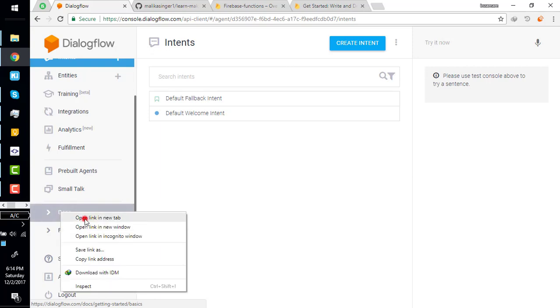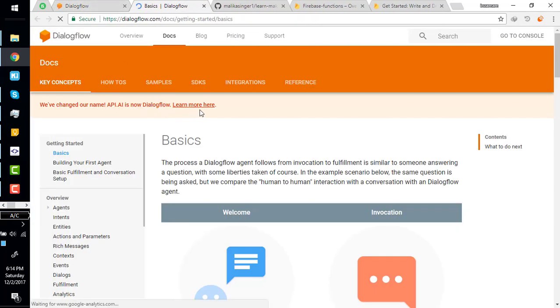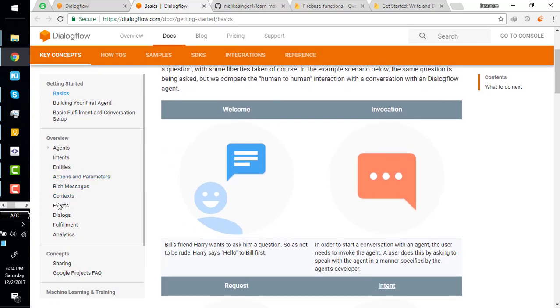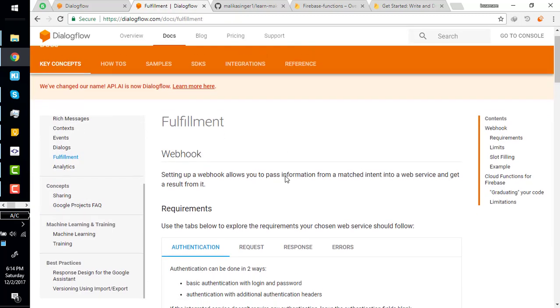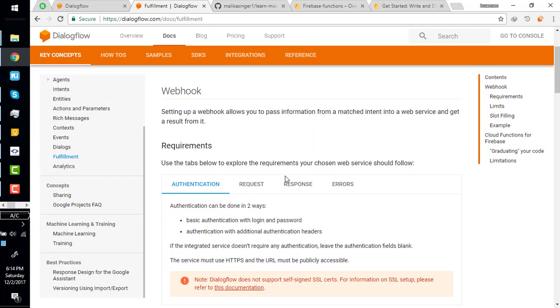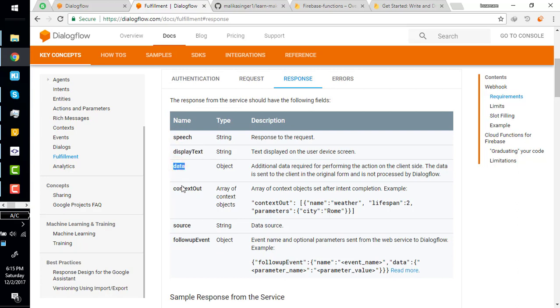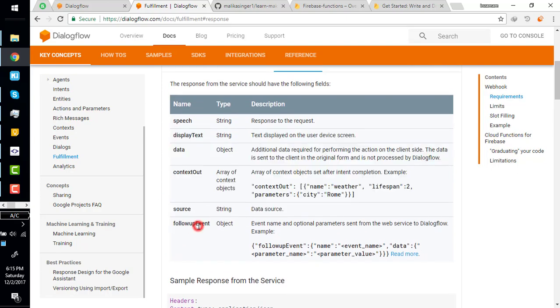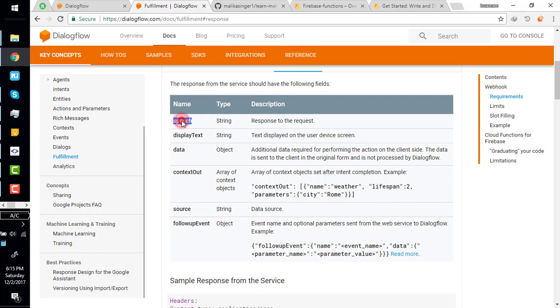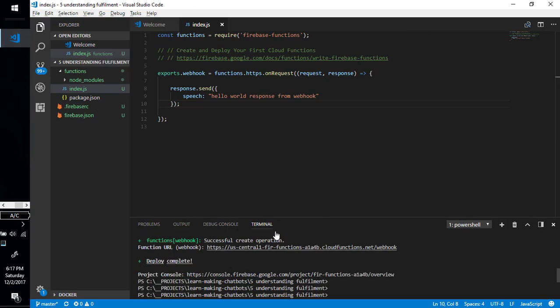Meanwhile it is deploying, we go and explore the document of Dialogflow. Here is the document. If you notice, how do you know to get your host? Here's the request and response objects. I'm just returning the speech as string. We can also return the display text, data, context, source, and all of the event. We'll discuss these things later.